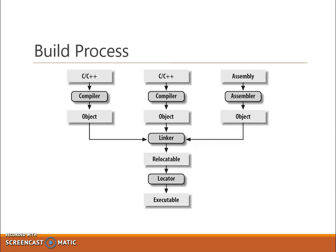After assigning the physical addresses to the program, your file is ready for execution. We call it an executable file. This file is either in .exe format or .hex format.